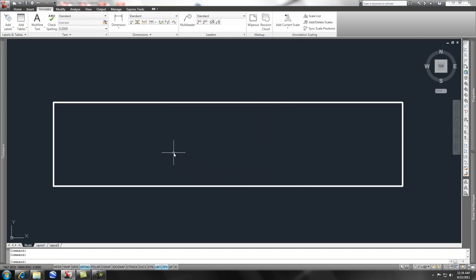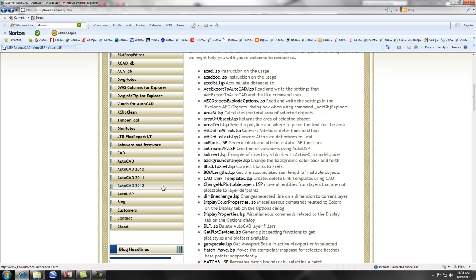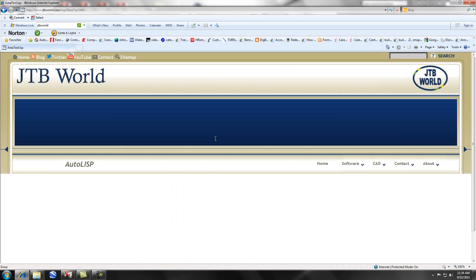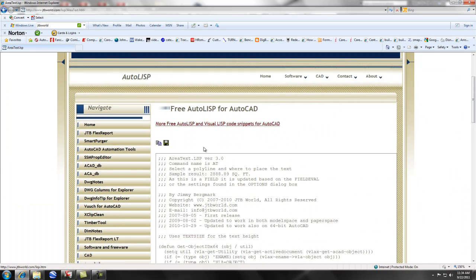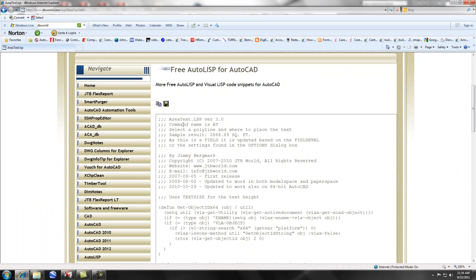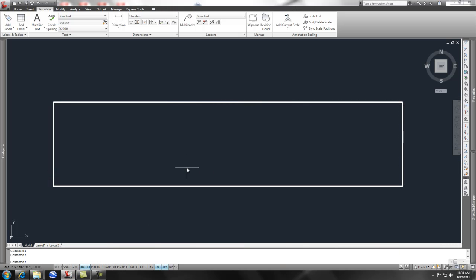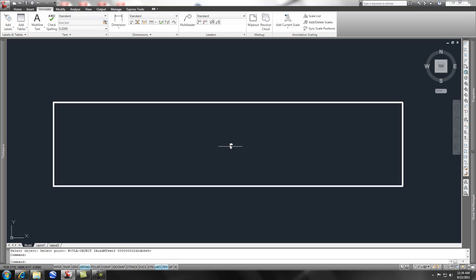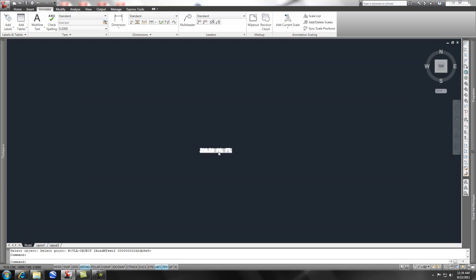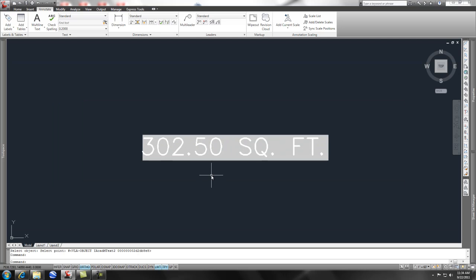And you'll notice within the documentation of JTB World that if you click on this, he shows you the code, but also there's a description of what's going on. And on the command line, I'm simply supposed to just type in AT once that's loaded. So if I come back here, I've already loaded my LISP routine, and I type in AT, and I select it, and then I just pick a point inside that box. It goes ahead and puts in the square feet of that box.